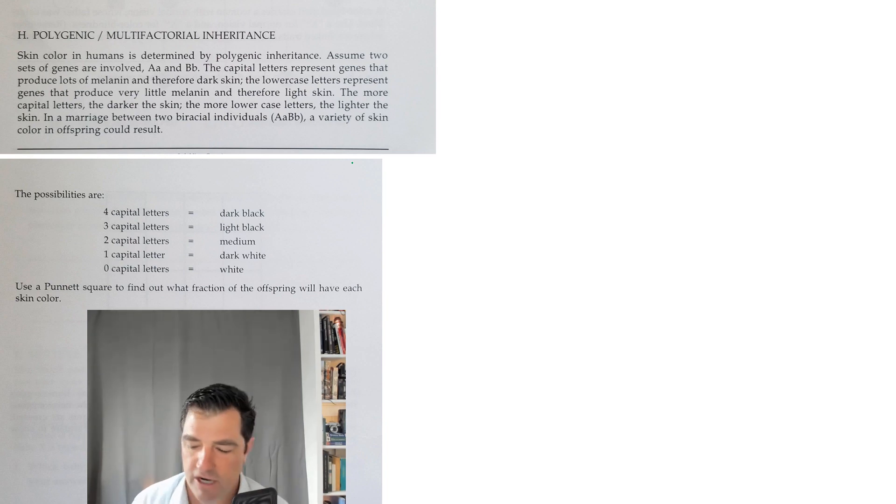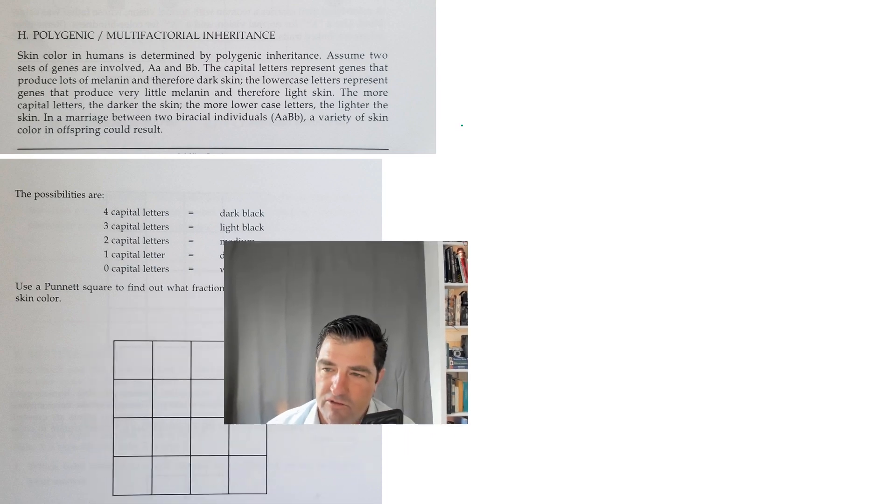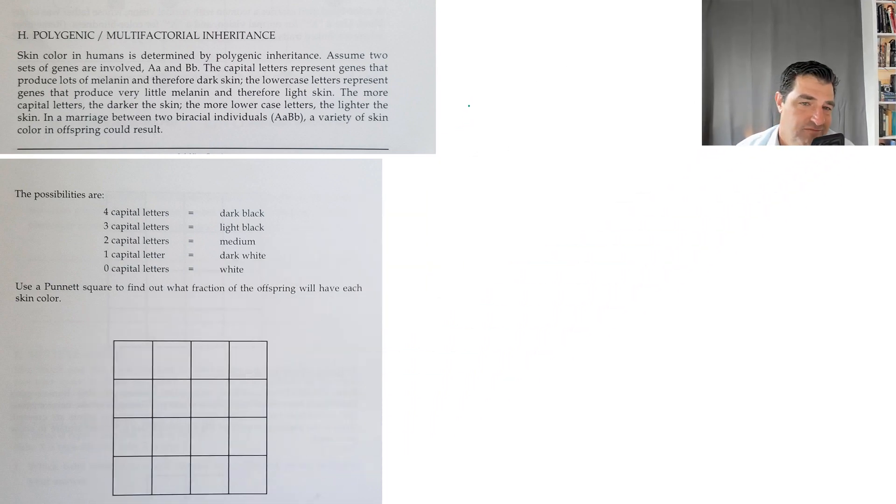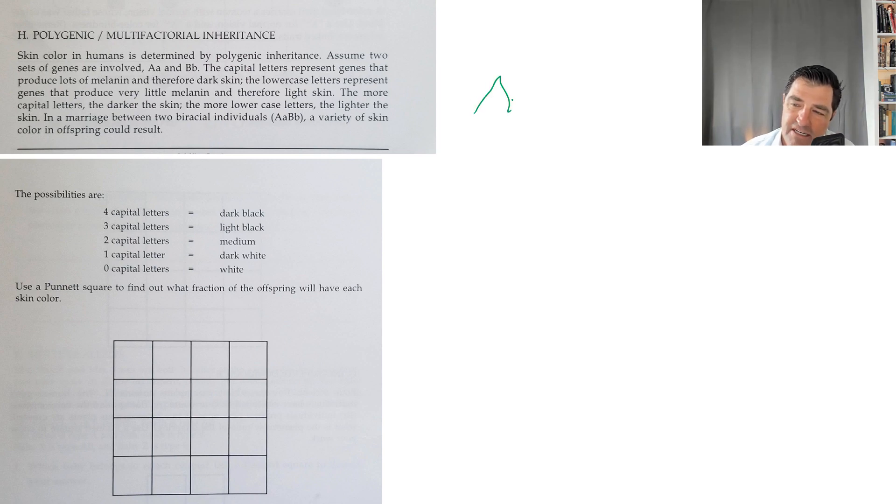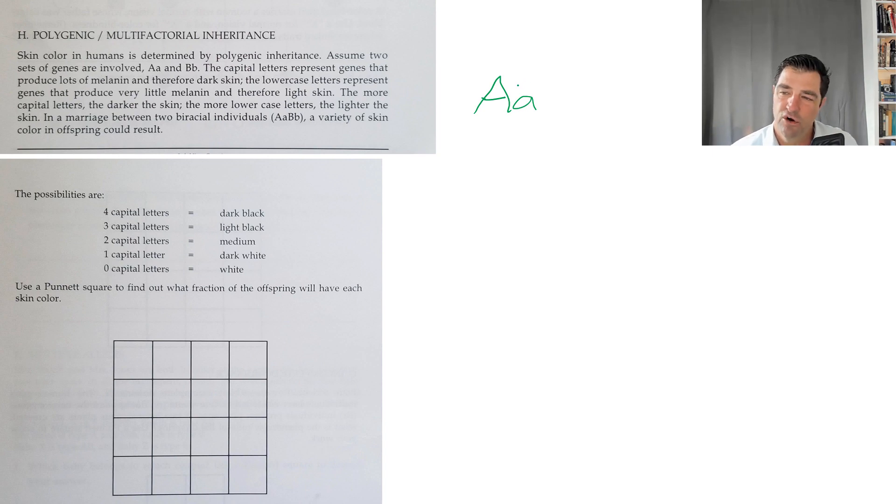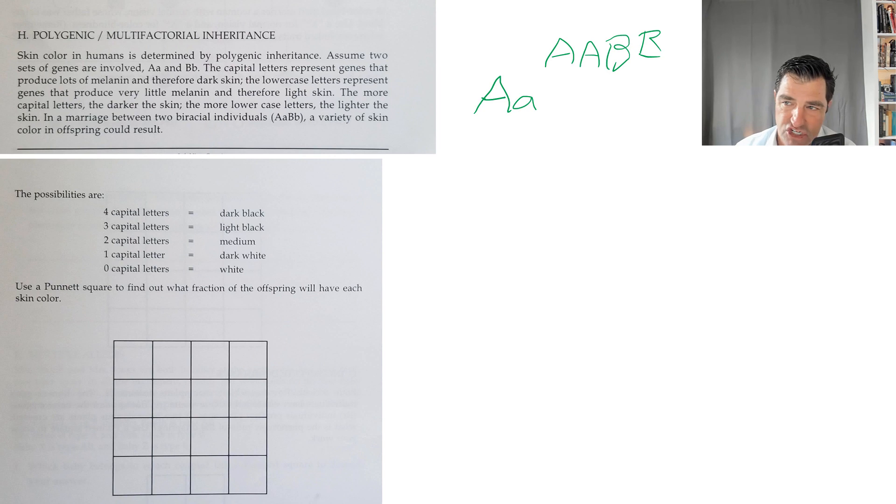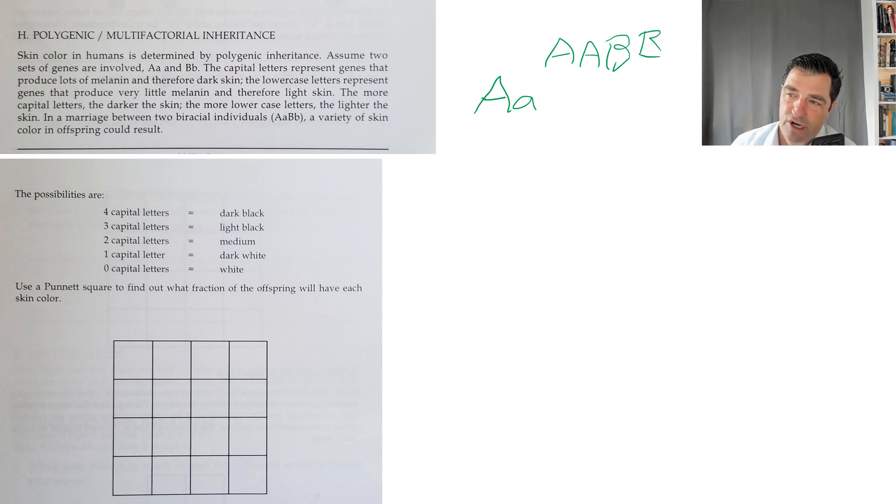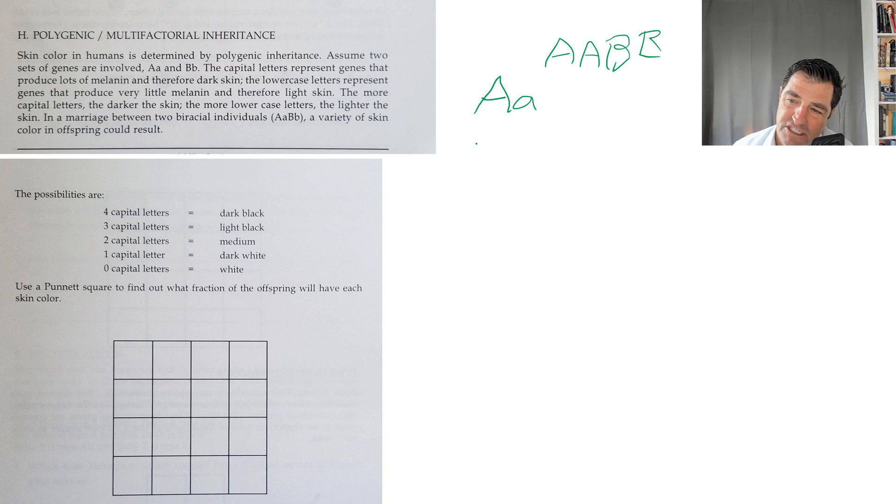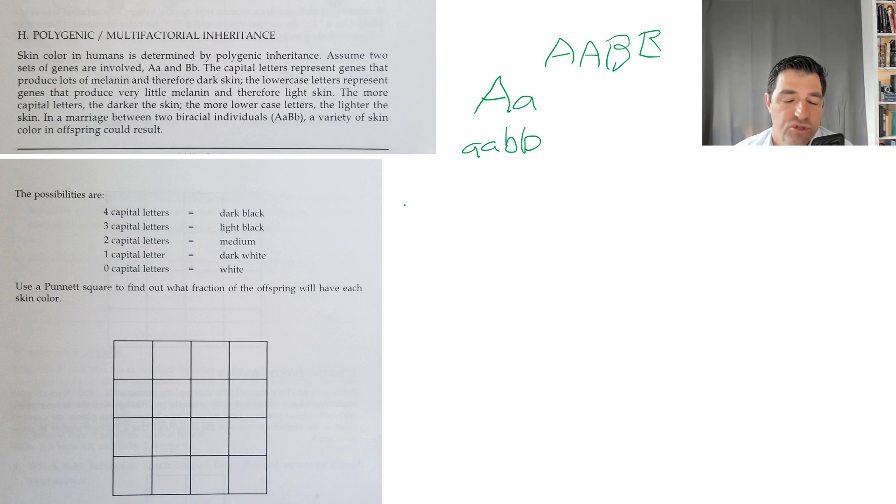In this particular case, let's work through this problem using this Punnett square. We have two different genes—one that we're calling set A, and there are two alleles. It could be dominant or it could be recessive. Remember, the more dominant genes, the more of the pigment called melanin is produced, making your skin darker. A person that was homozygous dominant for all of these genes—big A big A big B big B—would have the darkest skin, and a person that was recessive for all of them would have the lightest skin.